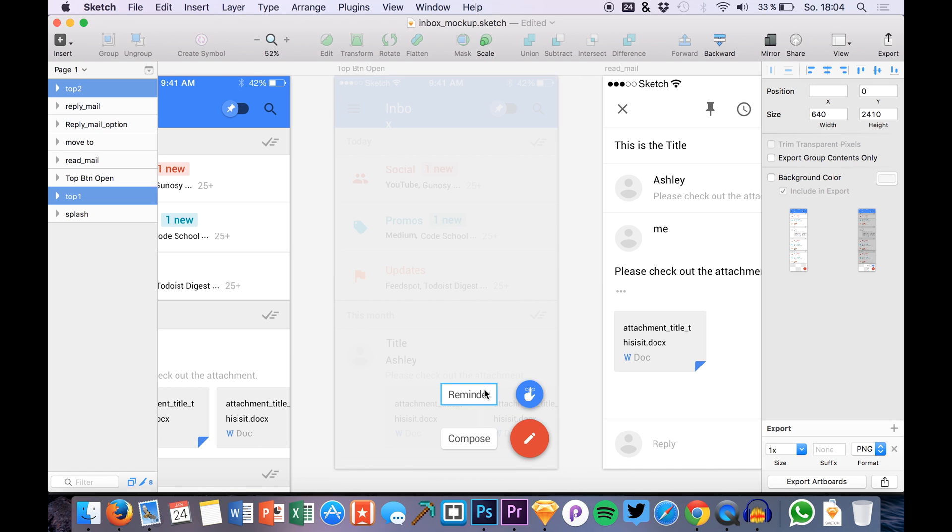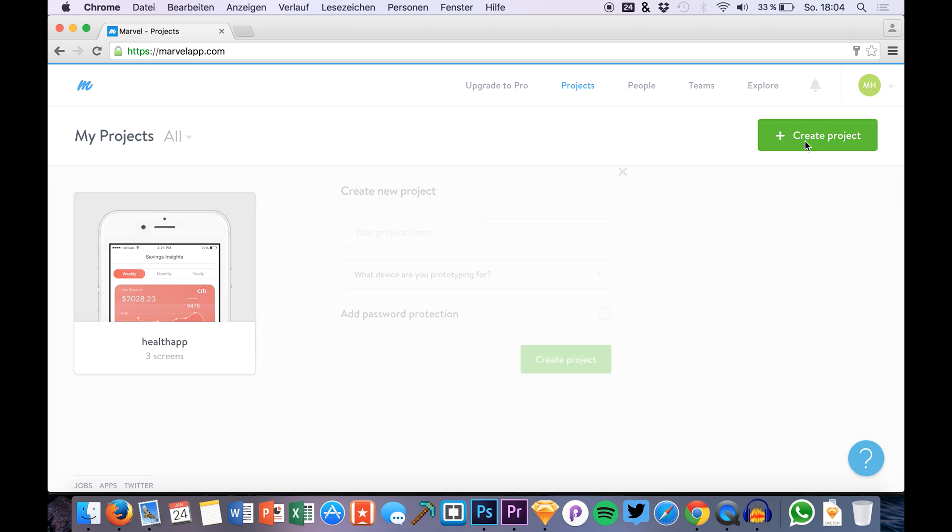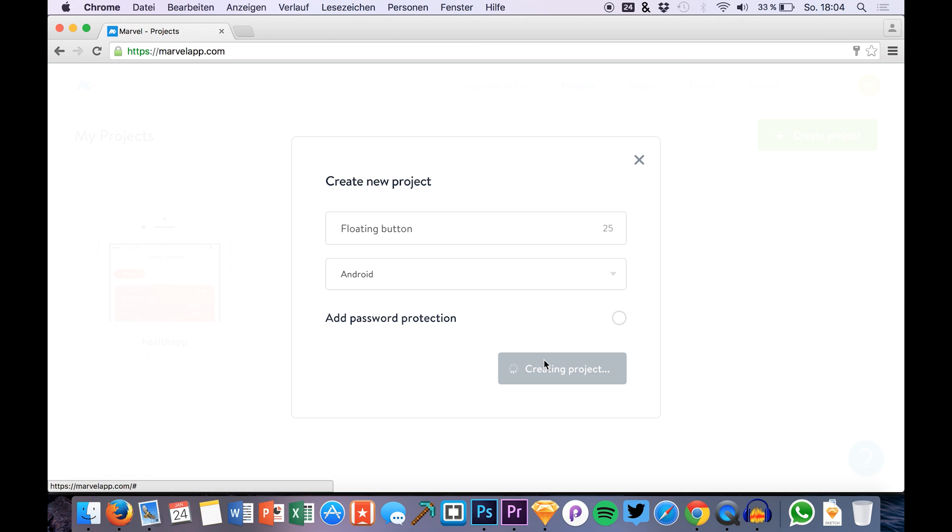So we just go over to Marvel and create a new project. The project name, let's call it floating button. I want to do it with an Android device and I create the project.